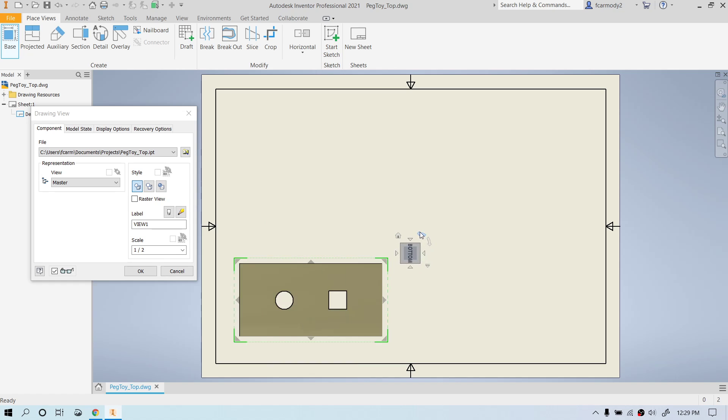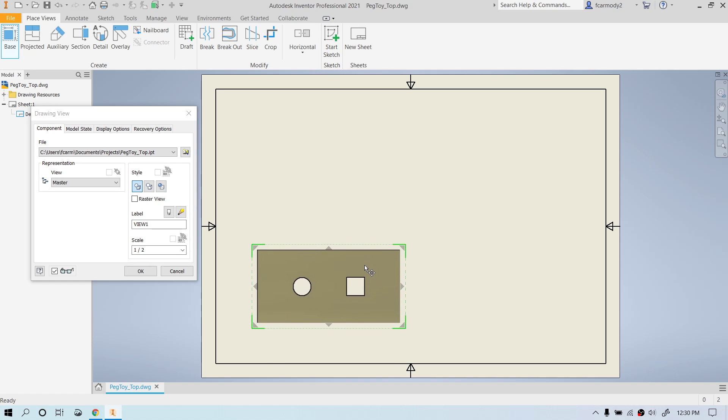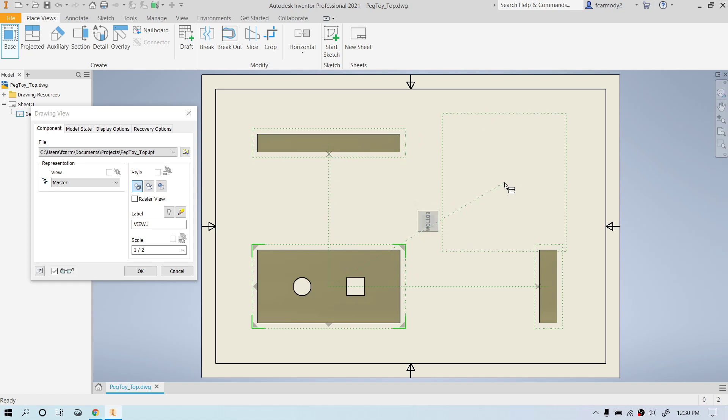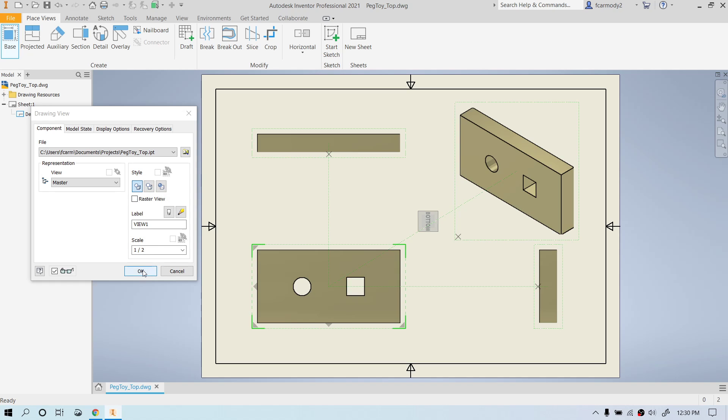So we use the cube to get the view that we want to use, and we're going to position that where we want it to be. Then we'll move over to the right and click to place our right view, move up to place the top view and move diagonally to place the isometric view. Once they're all done, we check that we're going to leave the hidden lines here, and we're going to click okay.